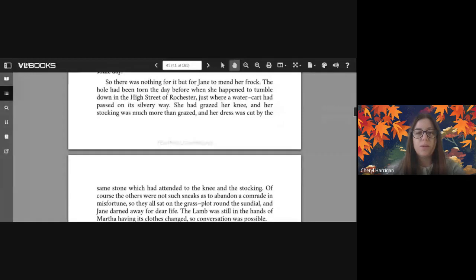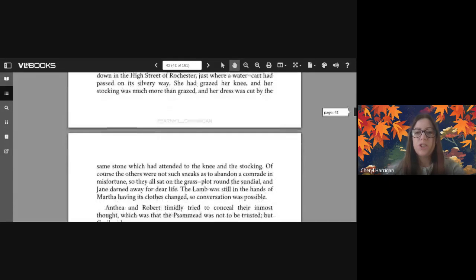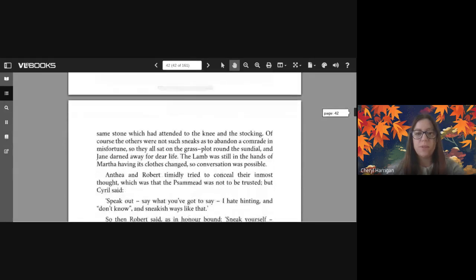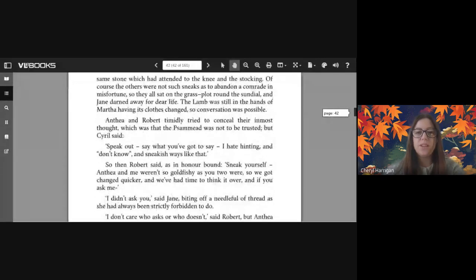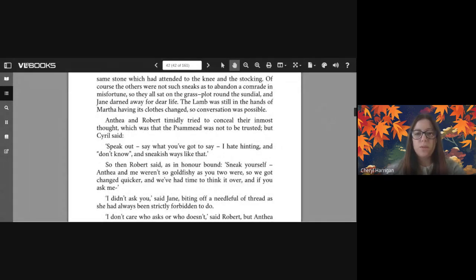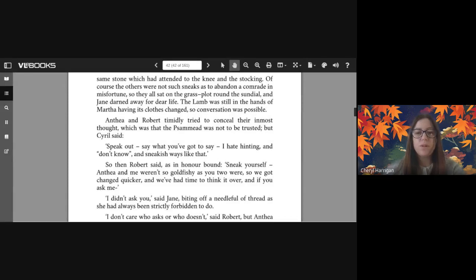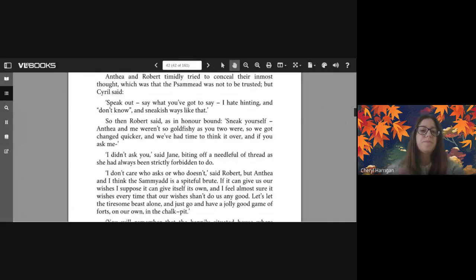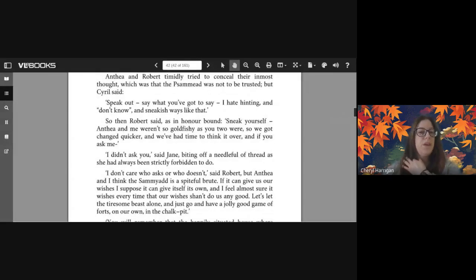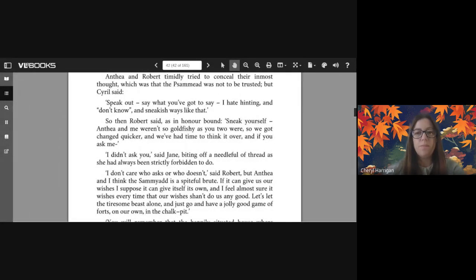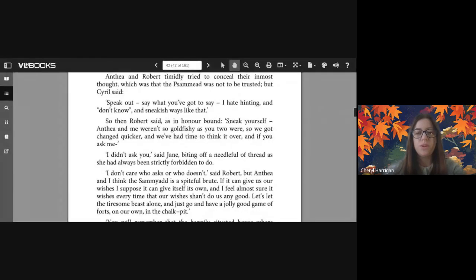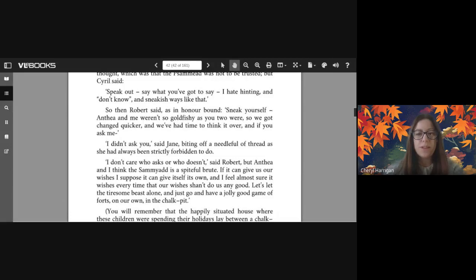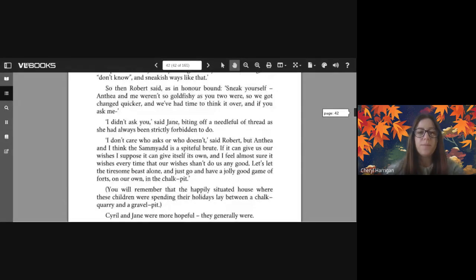So there was nothing for it but for Jane to mend her frock. The hole had been torn the day before when she happened to tumble down in the high street of Rochester just where a water cart had passed on its silvery way. She had grazed her knee and her stocking was much more than grazed, and her dress was cut by the same stone which had attended to the knee and the stocking. Of course the others were not such sneaks as to abandon a comrade in misfortune, so they all sat on the grass plot around the sundial and Jane darned away for dear life. The lamb was still in the hands of Martha having its clothes changed, so conversation was possible. Anthea and Robert timidly tried to conceal their inmost thought which was that the Psammead was not to be trusted. But Cyril said 'Speak out, say what you've got to say. I hate hinting and don't-know and sneakish ways like that.'